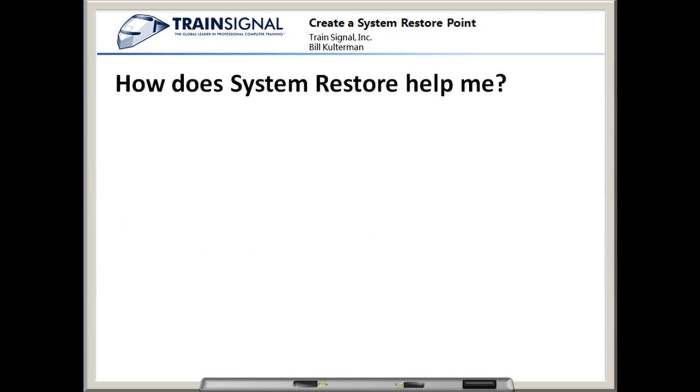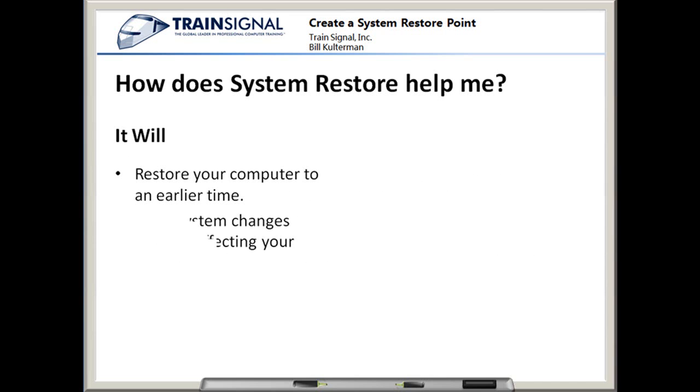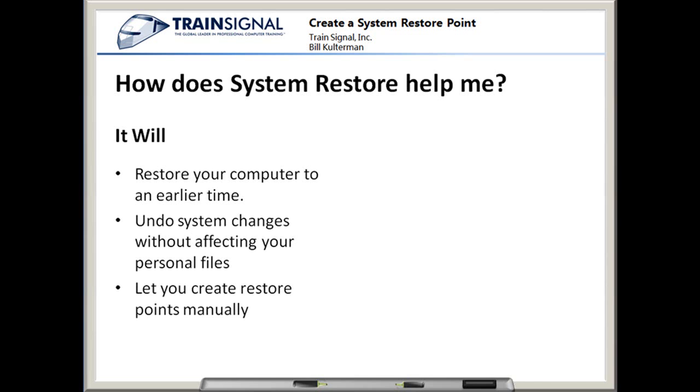How does System Restore help me? First of all, it will restore your computer to an earlier time, undo system changes without affecting your personal files, and allow you to create restore points manually.